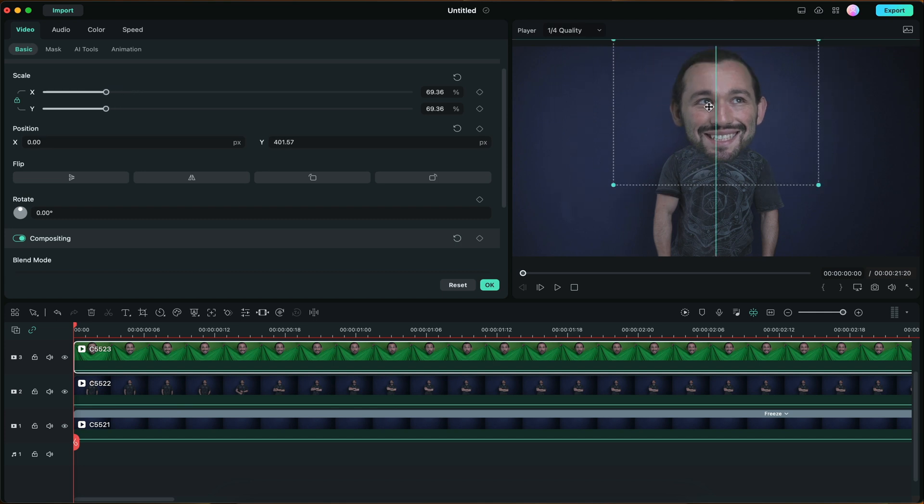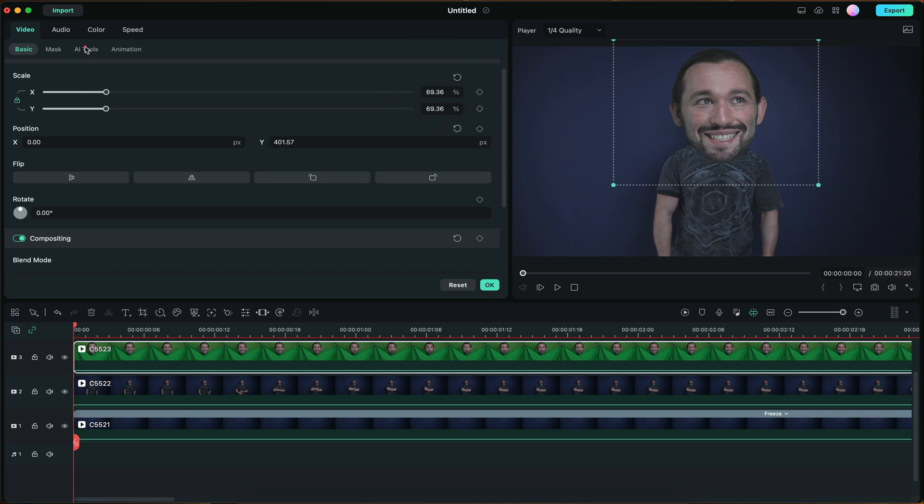There we go. And we can even make some more minor adjustments so that way we get a cleaner edit with the green screen. And it's as simple as that. That is the big head effect. Overall, it's really easy to edit in Filmora 12 and pretty easy to shoot too. So if you want to see more content like this, give this video a like, and I'll see you in another one. Peace.